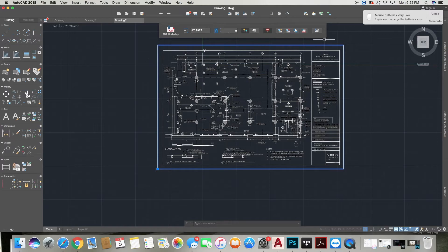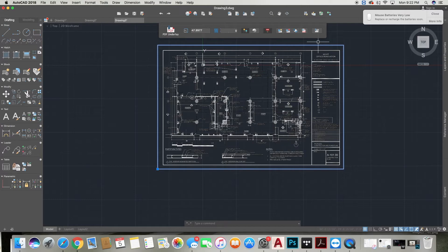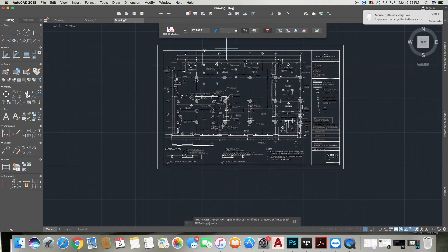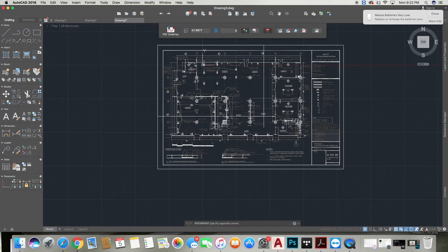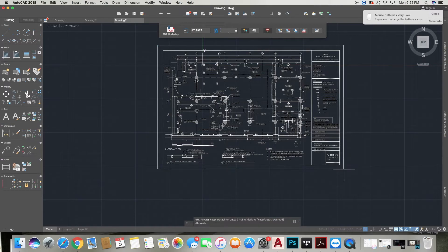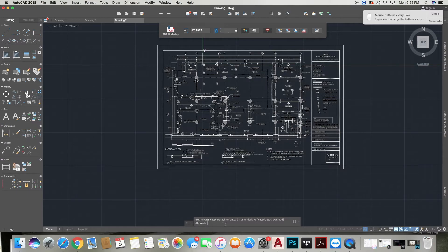So we're going to select the PDF and then get into this little icon that says PDF Import. It has the PDF letters on a piece of paper. Once you get into that, you're going to then use your cursor to select your entire PDF from corner to corner. Now you have the option to keep, detach, or unload.